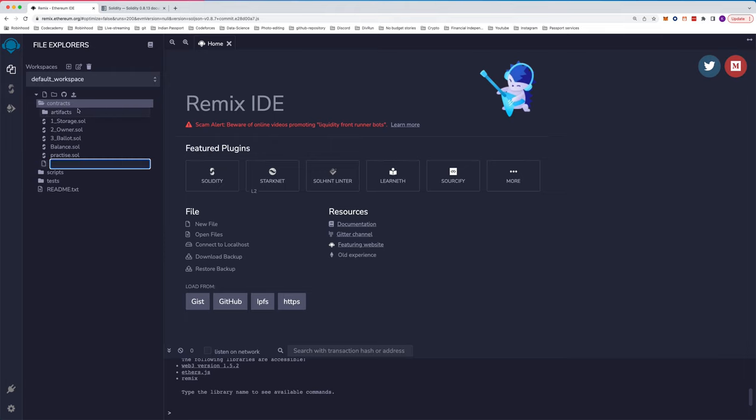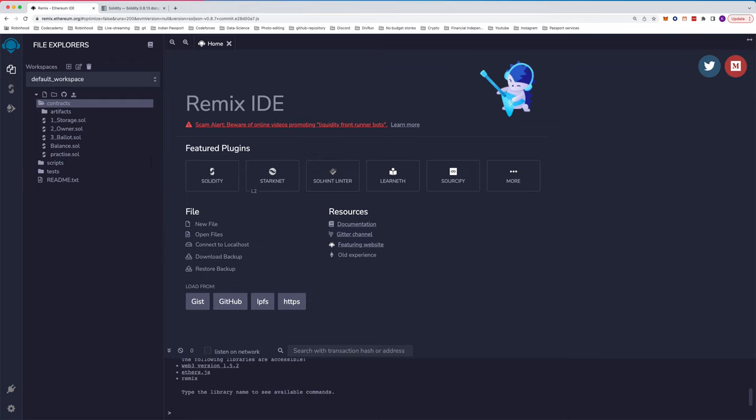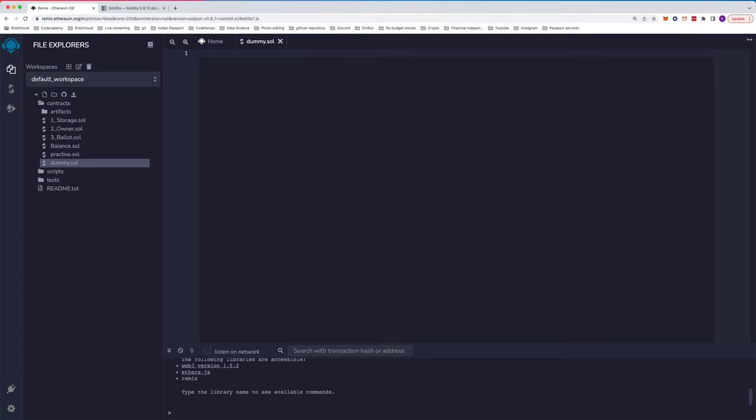We'll create a new file, we can call it dummy.sol. The extension it takes is .sol.